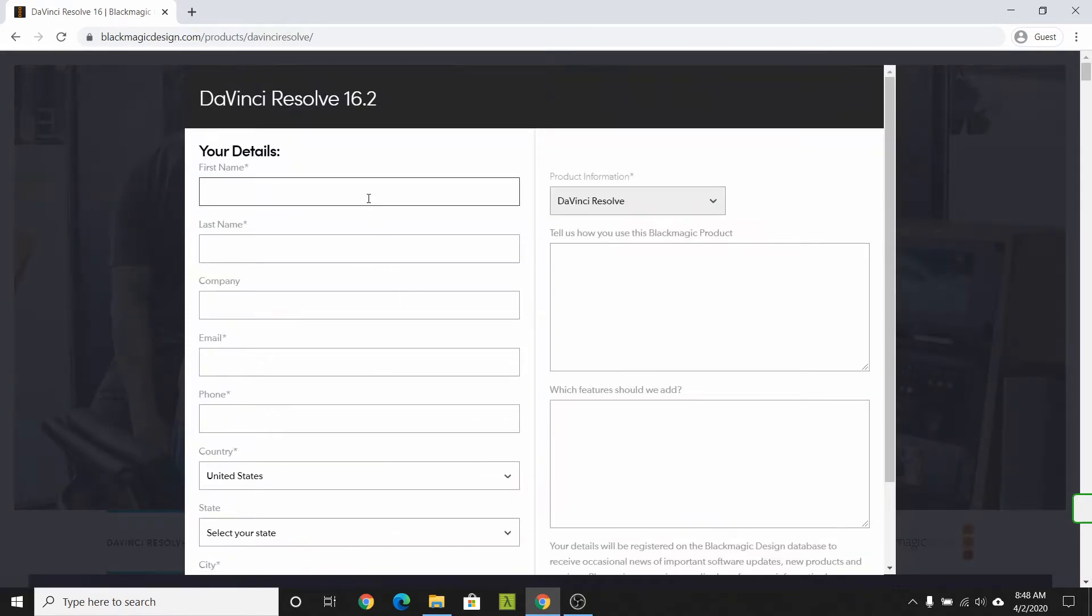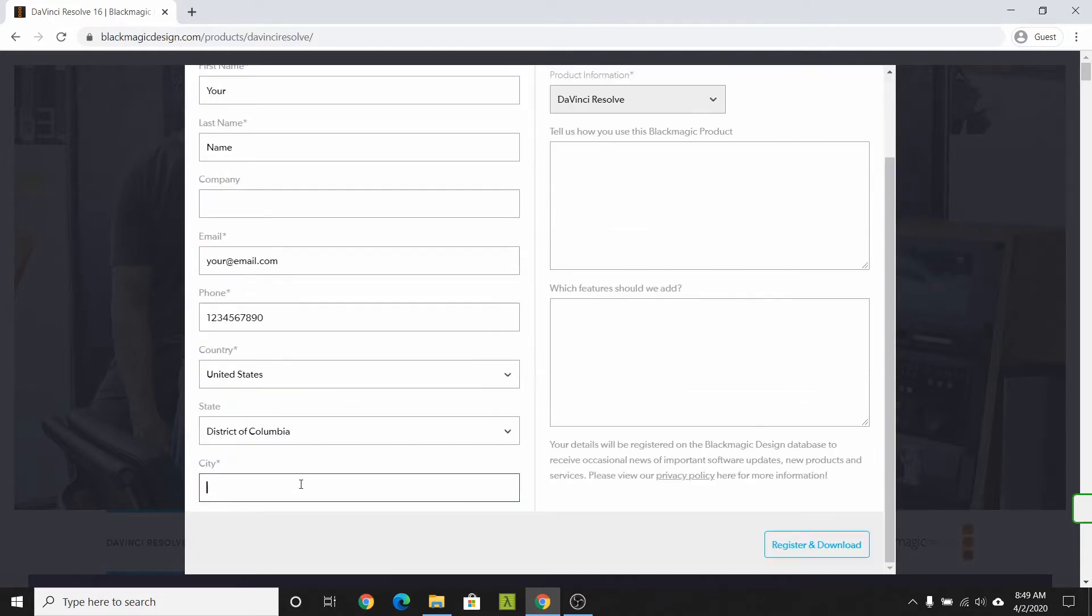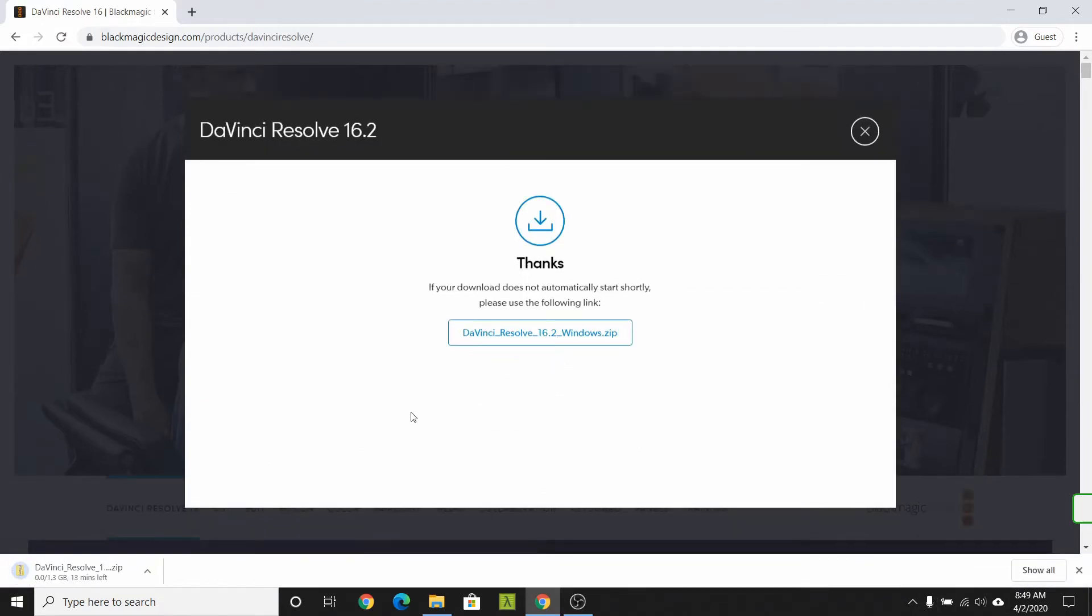Enter your name, your email address, phone number and address information. Then hit register and download.